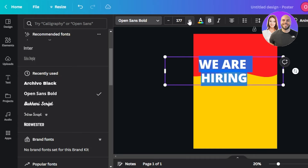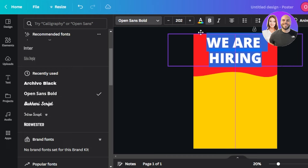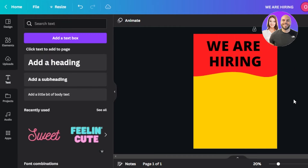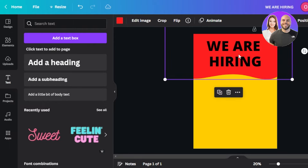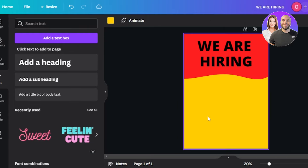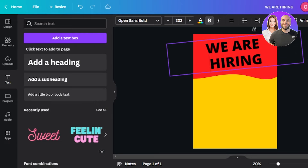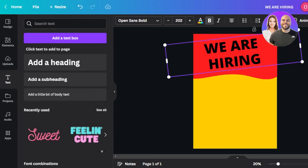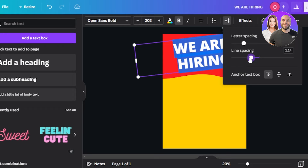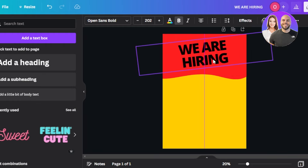Once the font is selected, make the text bigger — you can use the number field or drag the cursor. Place the text on the shape. It's looking a bit plain, so let's customize. I'll tilt the text so it's not completely straight, and decrease the line spacing a bit more so everything looks aligned.